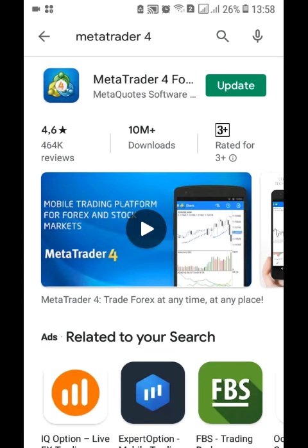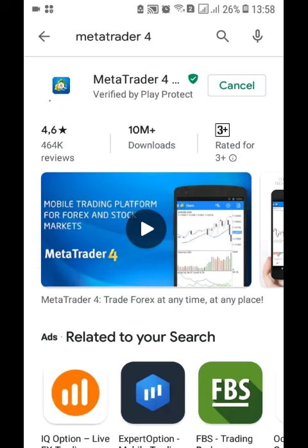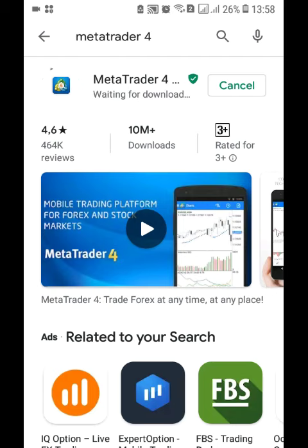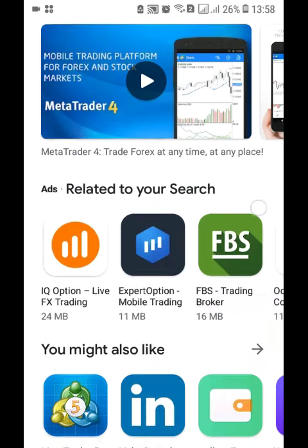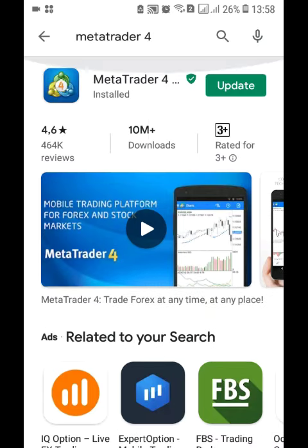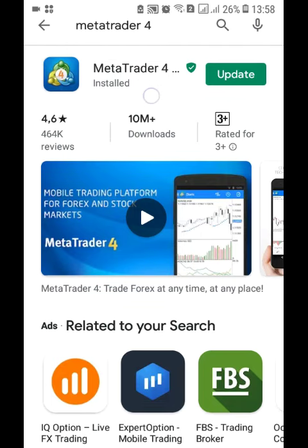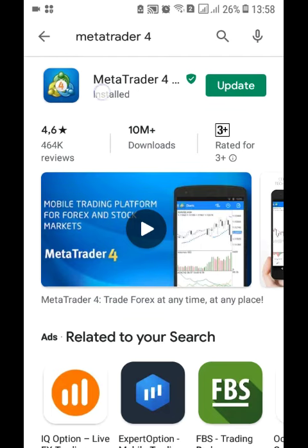You install, but since I already have it on my phone, I won't be installing it again. I can update it, but since I want to make this video short, I'm not going to update. See here, it's already installed.